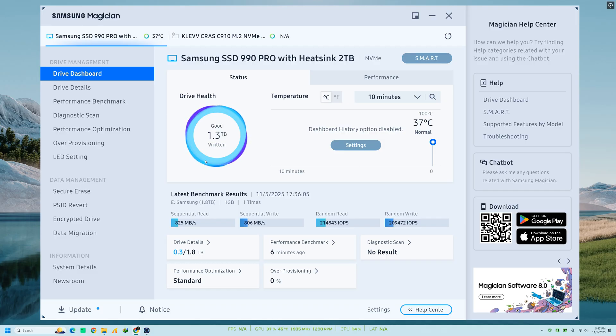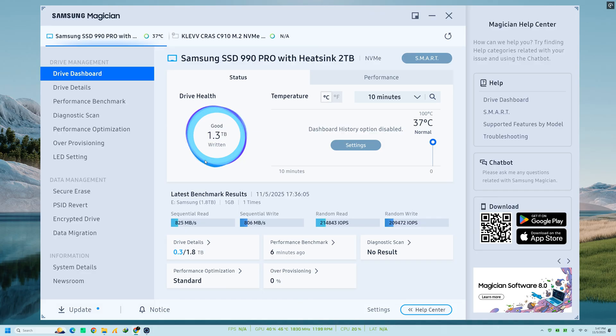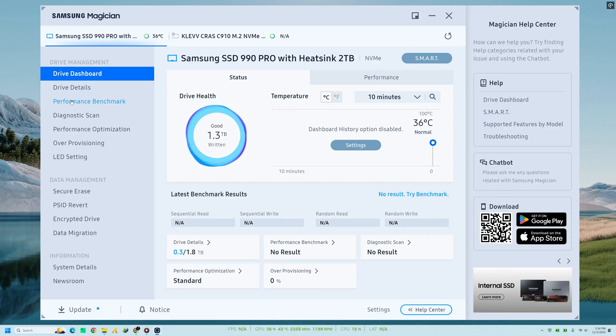If you notice the health dropping or temperature rising, it's a good indicator that your drive may need optimization or a firmware update. The interface section also tells you whether your SSD is connected through SATA or PCIe and if it's running at full speed,